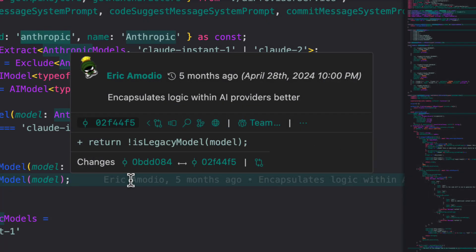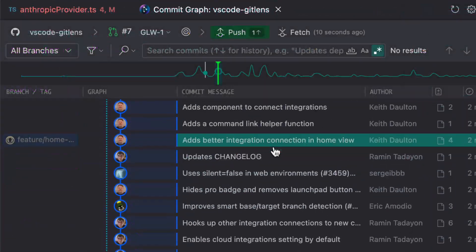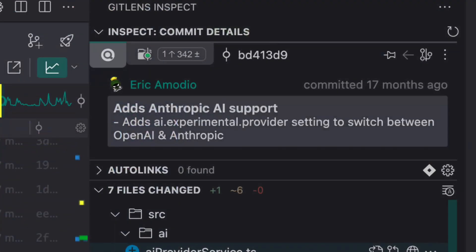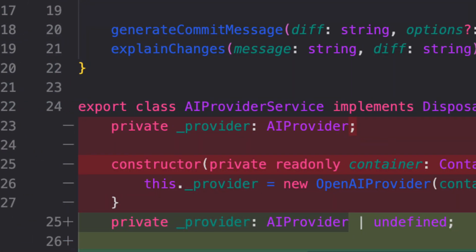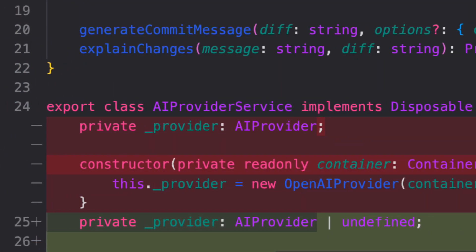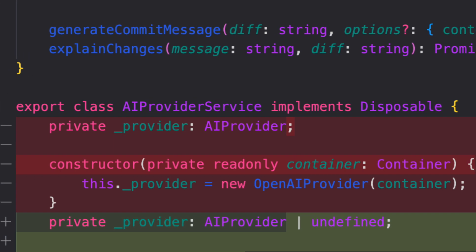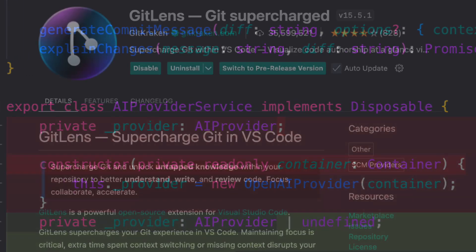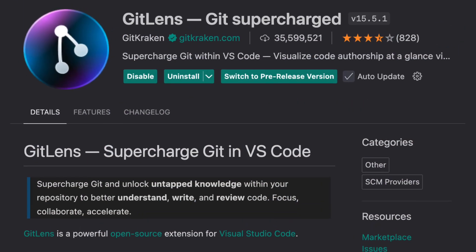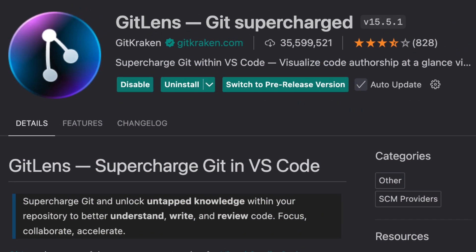I've used inline blame, the commit graph, and GitLens Inspect to figure out that I need to create a new provider that inherits from the AIProviderService.ts, all without having to reach out to another dev for help just yet.